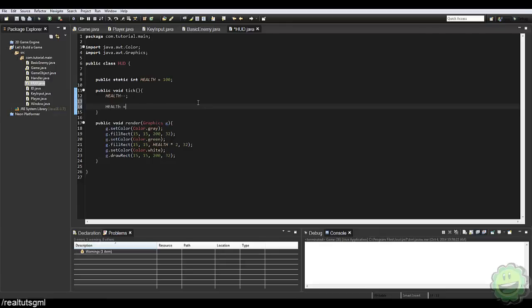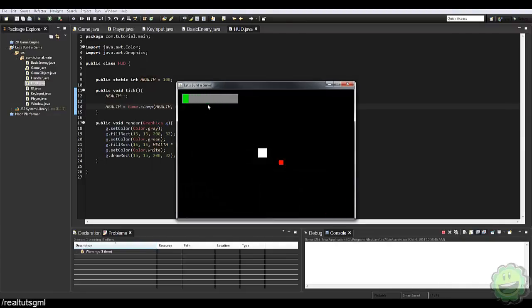We can actually clamp our health. We can say health equals game.clamp(health, 0, 100). So that method can be used for a lot of things. Now it does not go down past zero. And say we get an upgrade where we can make our health go up — it won't go above 100, which is pretty cool.